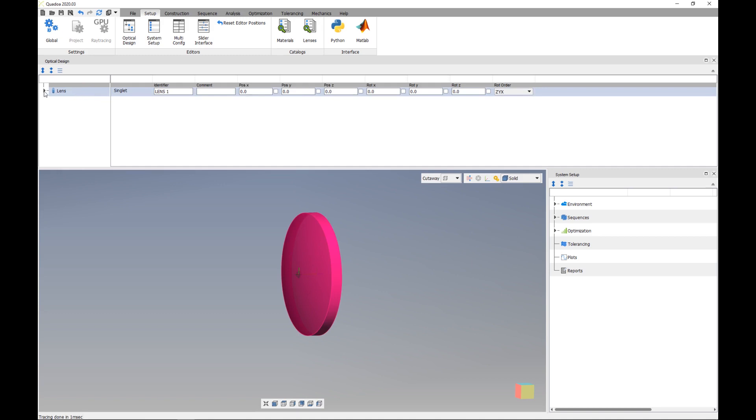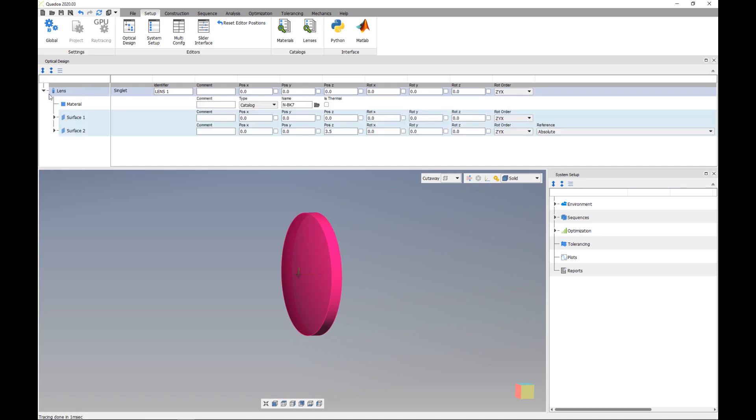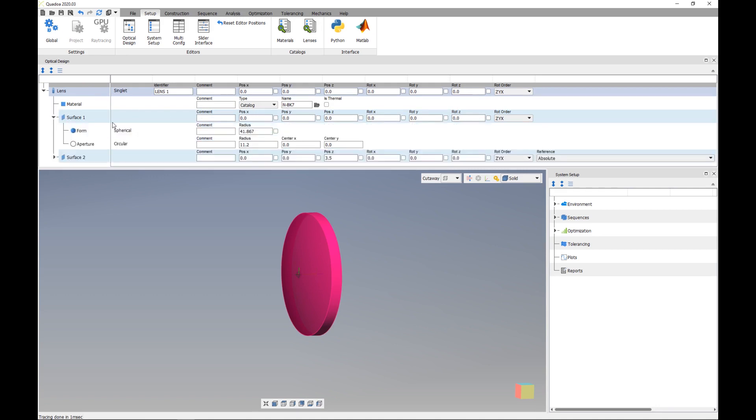And if we open here the lens we see that here also the specifications are inserted as here the material or here also the aperture radius. Thank you for watching.